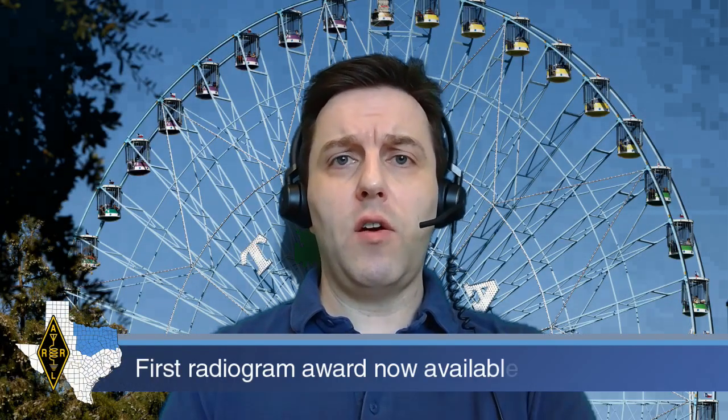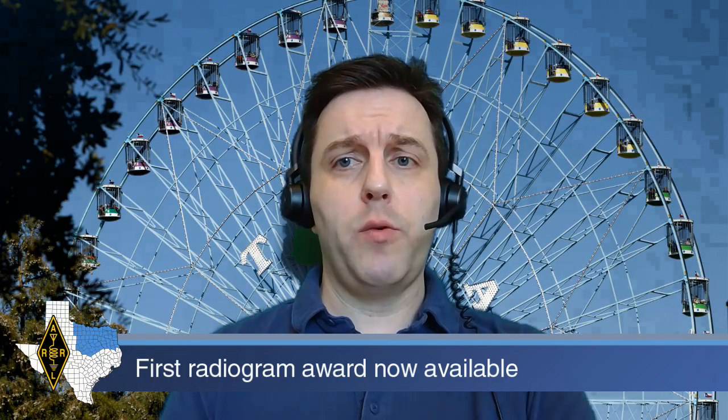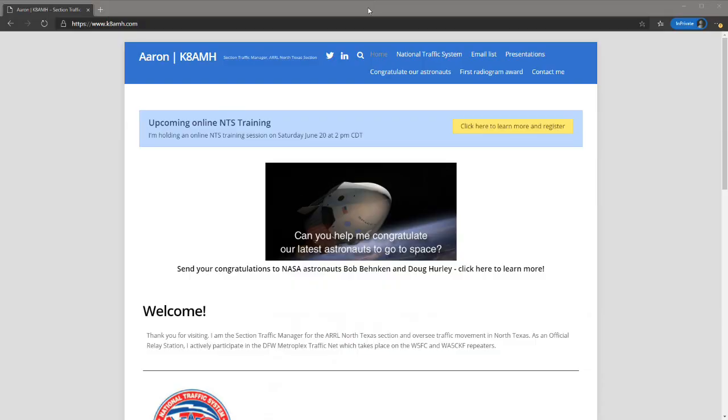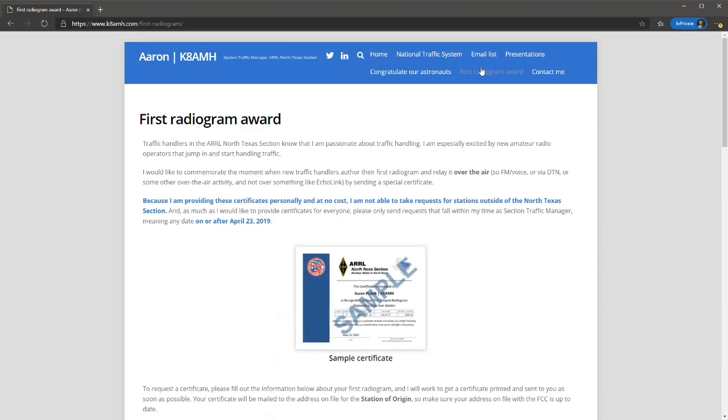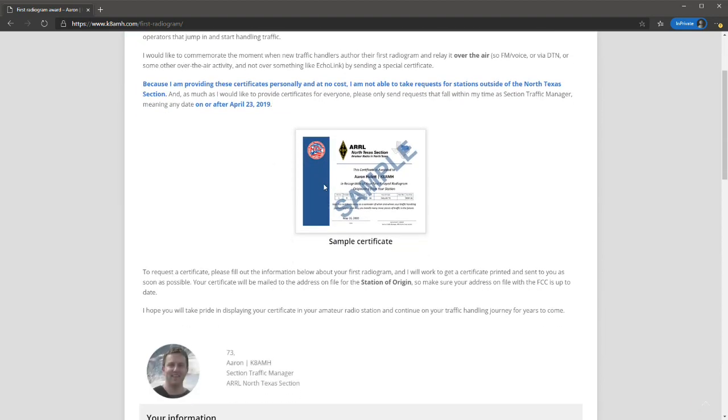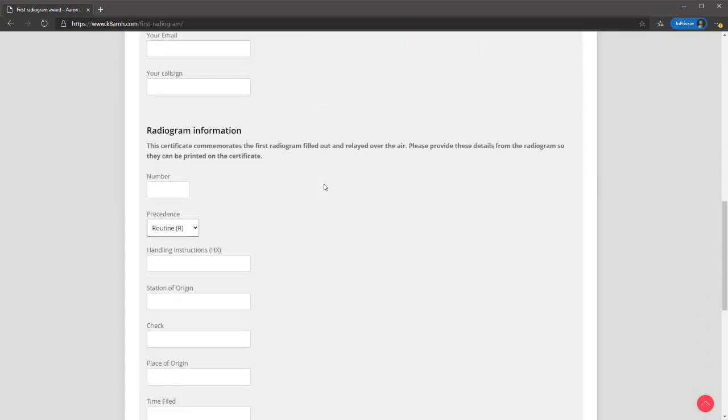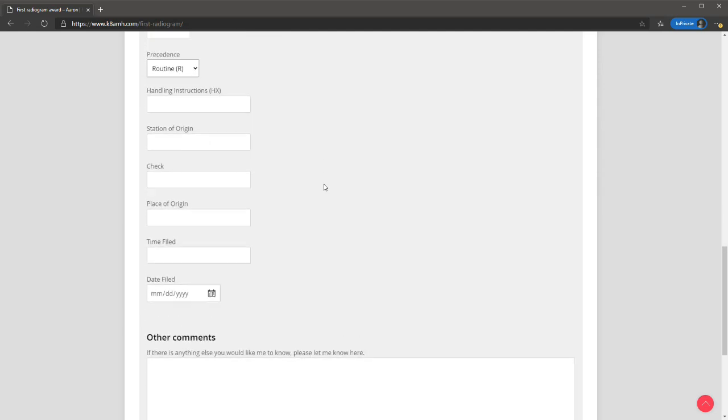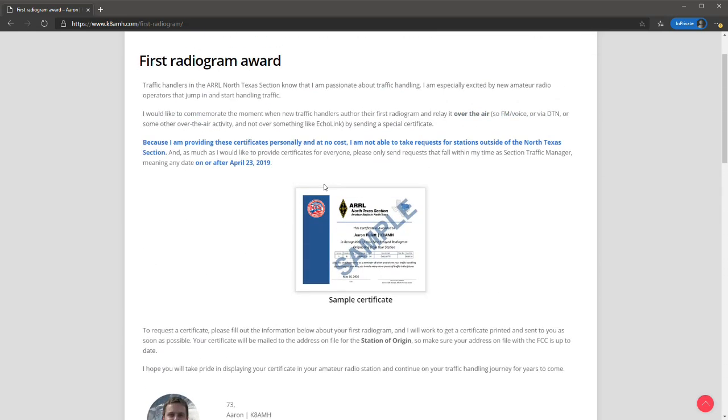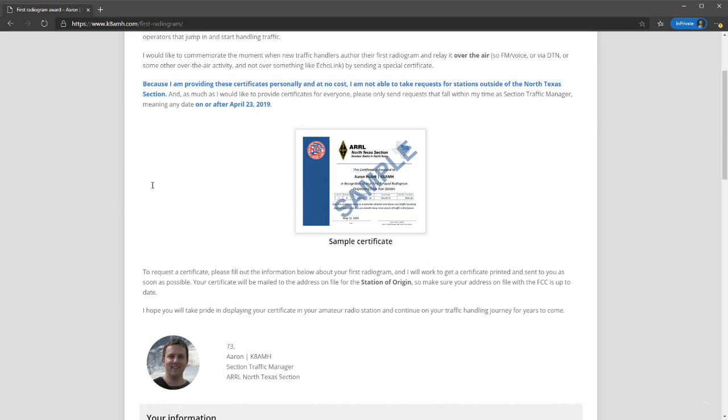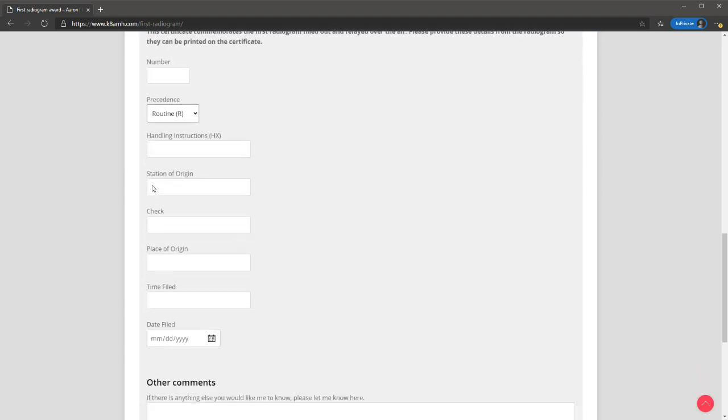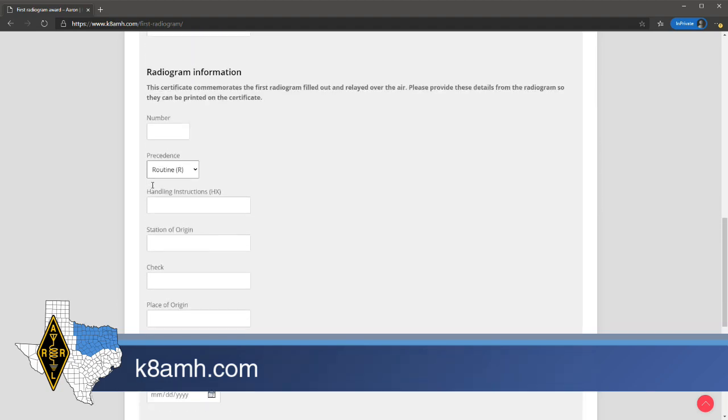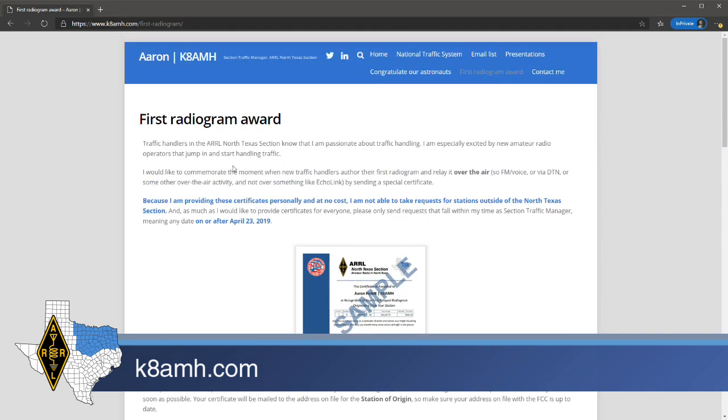Stations that have offered and relayed their first radiogram over the air can request an award certificate. Any stations in the North Texas section that have started the traffic handling journey during my time as section traffic manager, meaning any date on or after April 23rd, 2019, can request a certificate which will be mailed to them commemorating their achievement. There's no cost for this certificate, and you can also submit a request on someone else's behalf if you know they qualify. To learn more and to request a certificate, visit K8AMH.com and click on First Radiogram Award in the menu.